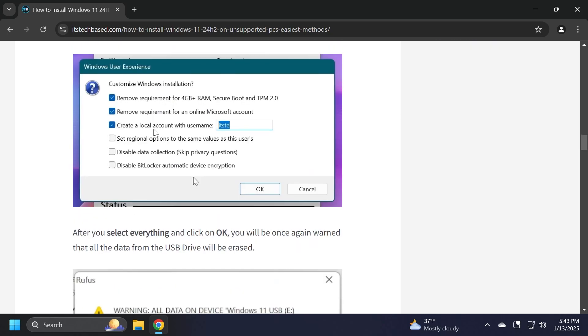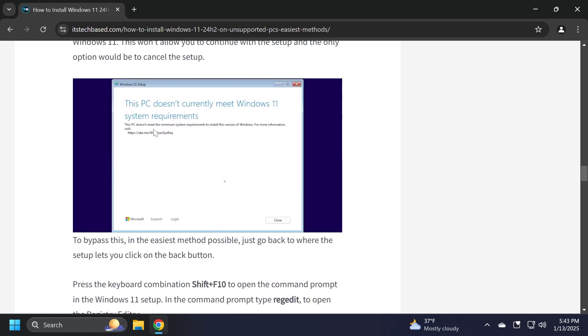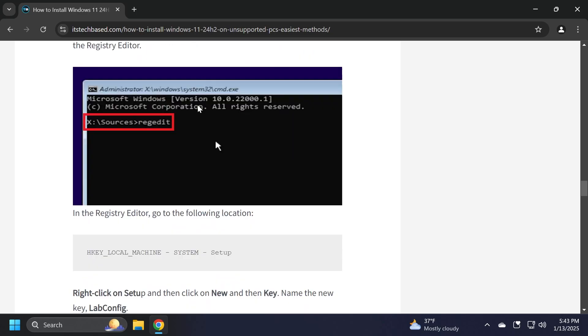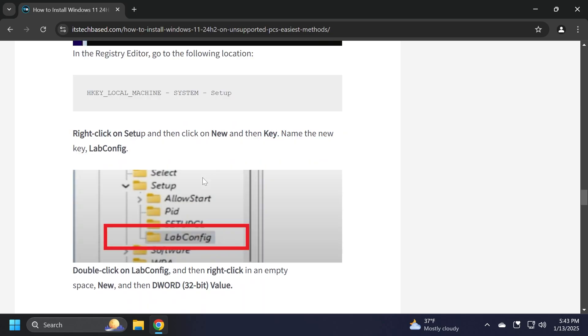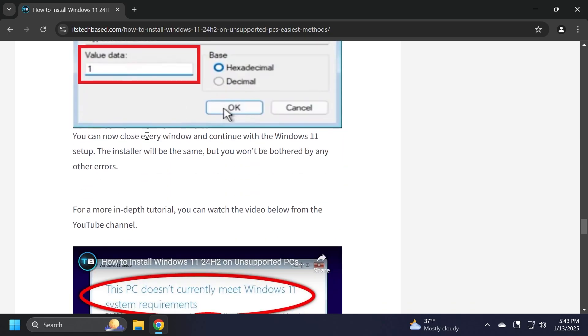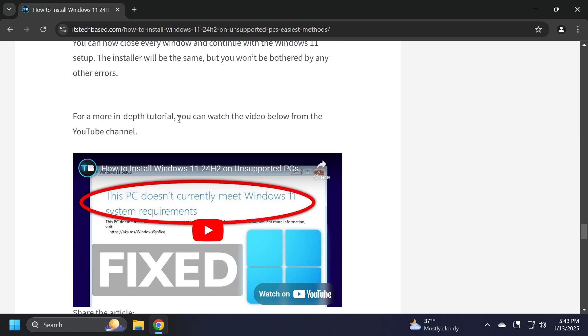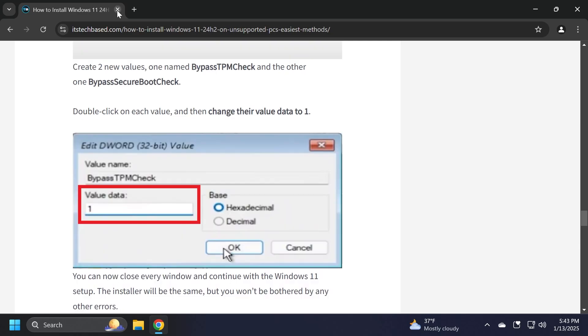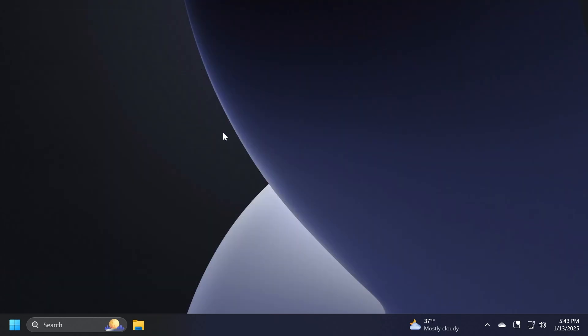You can either use Rufus or directly from the installation process you're going to be able to quickly change a few things inside the registry so that Windows 11 will no longer require TPM 2.0 and secure boot. There is also a third category of people that have such old PCs that even these bypass methods won't work on them.